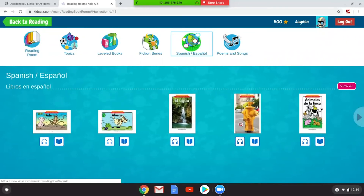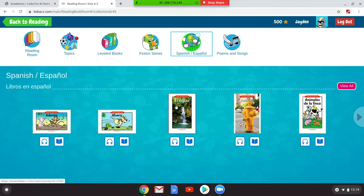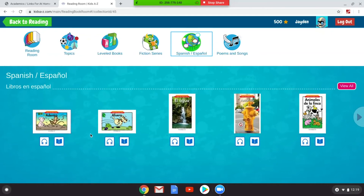Hay libros en español e inglés — así: adentro, afuera, el agua, amarillo, ánimas de la finca. And these books do read in English and in Spanish for your child.